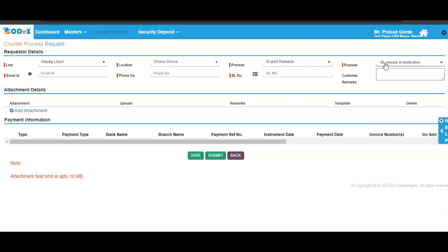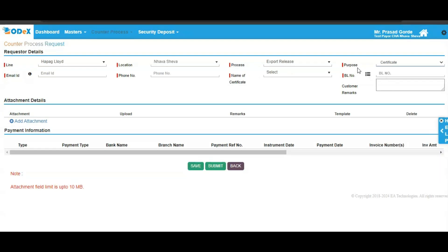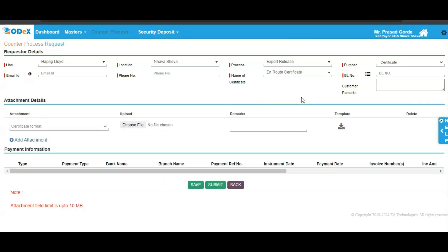Proceeding ahead, if you are obtaining a certificate, select the purpose as certificate. Select the specific certificate name. Remember, the fields marked in red are mandatory. Once you select the certificate name, the BL number field will be enabled. Mention your BL number and make the necessary attachment for your certificate. If you wish to download the template, click on the download template option. Once done with filling up the information and adding the necessary attachment, click on the save and submit option.